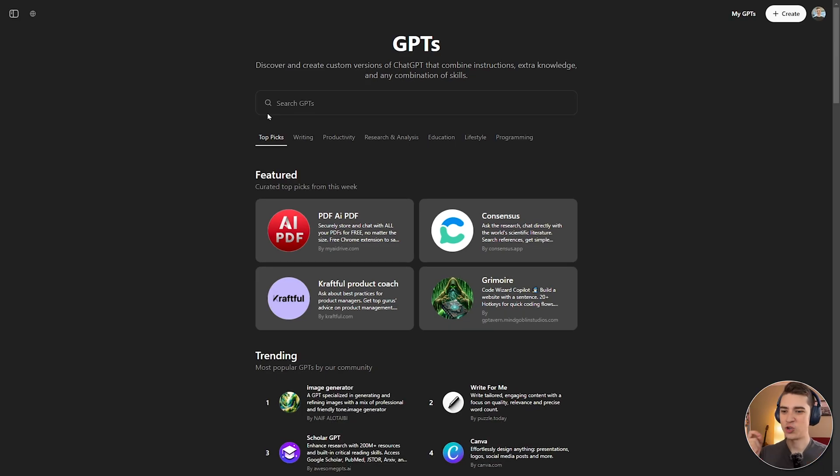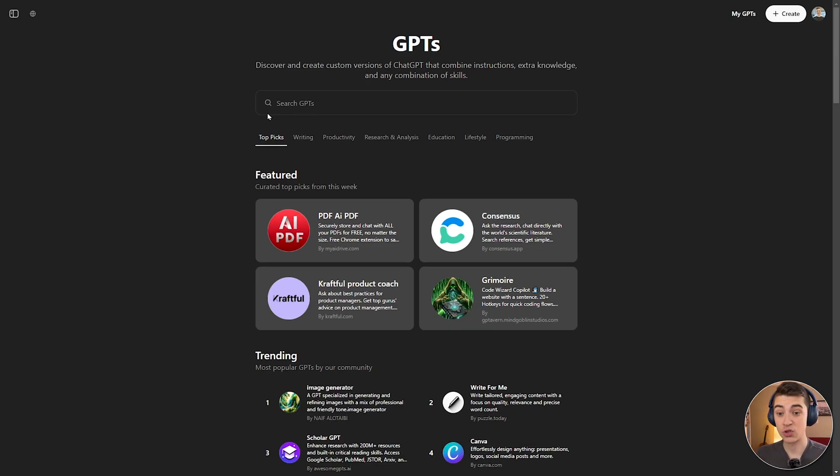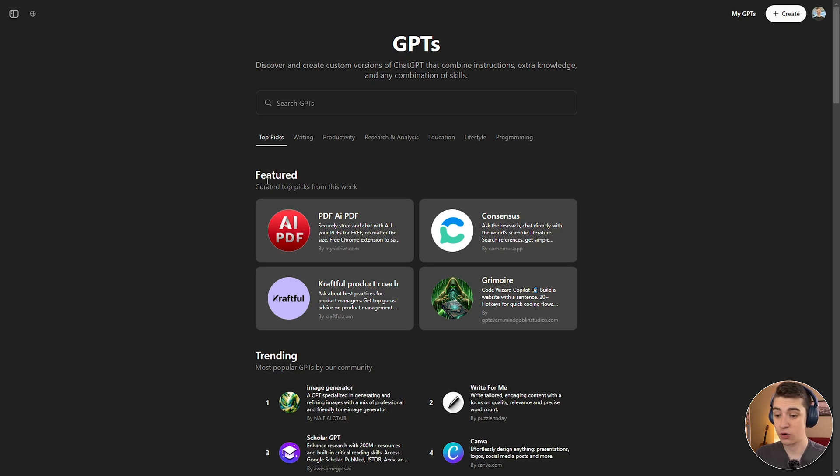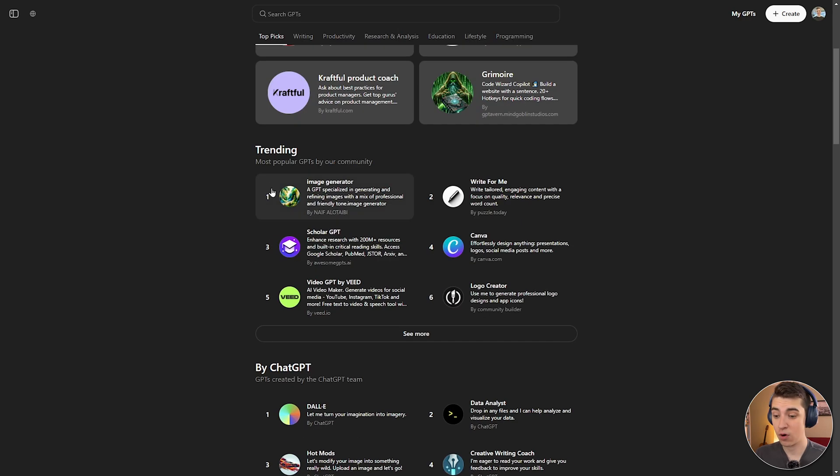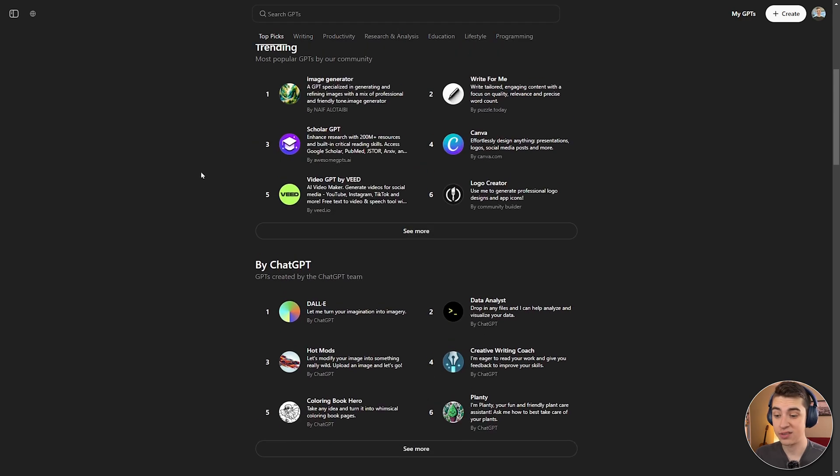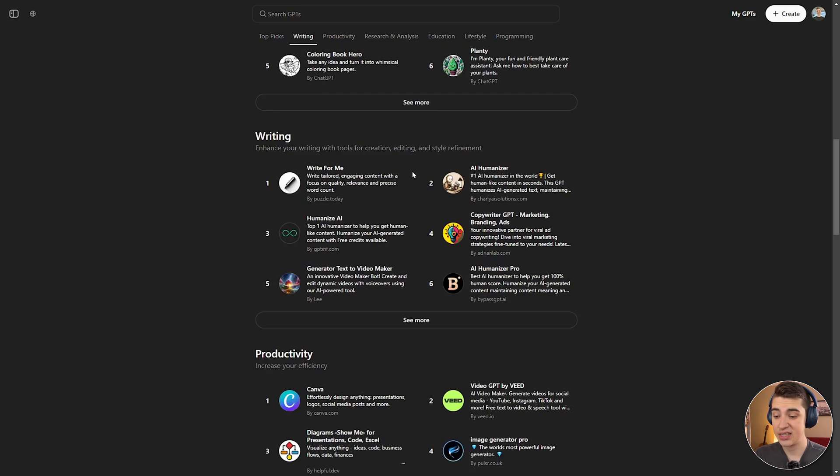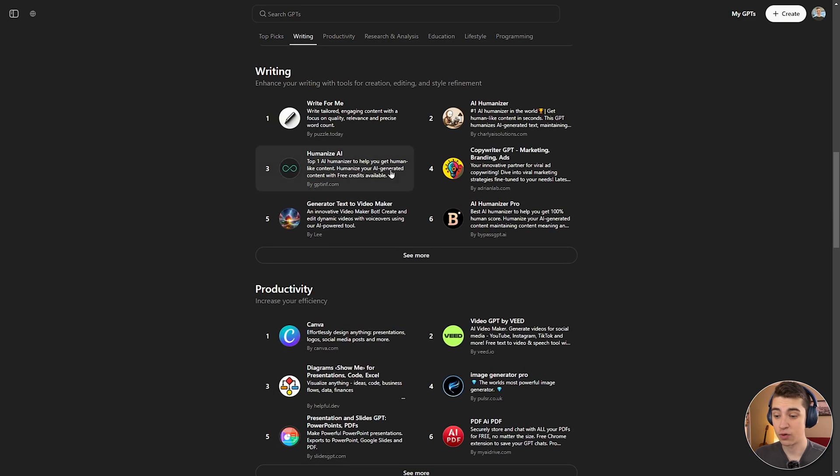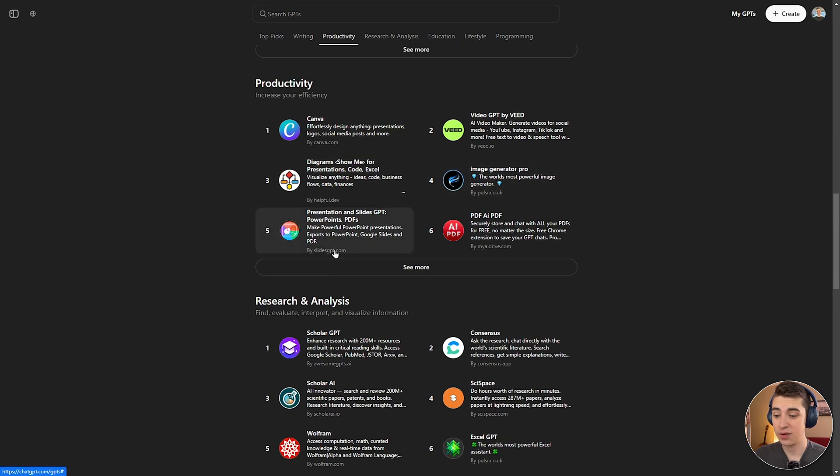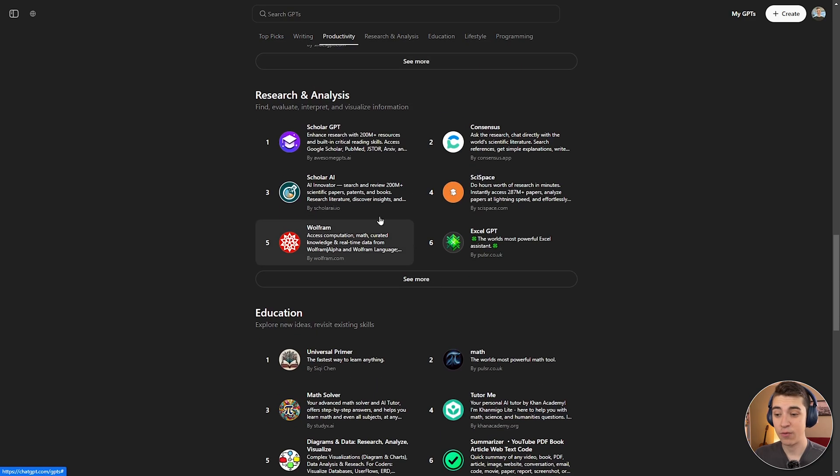All right, so here we are on the GPT Web Store. As it says, discover and create custom versions of ChatGPT that combine instructions, extra knowledge, and any combination of skills. There's tons of versions already created for us by the community, and we can see which ones are trending, which ones were created by the ChatGPT team, which ones are good for writing, productivity. But if we want to make our own, then we can go to the top right-hand corner and hit create.